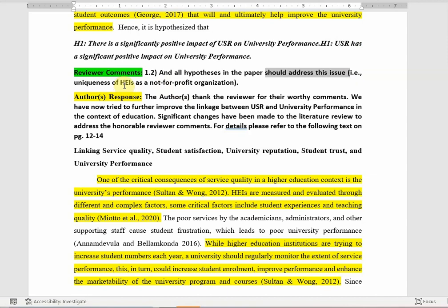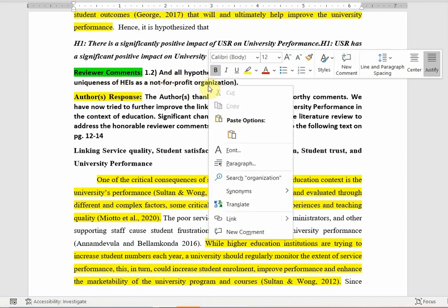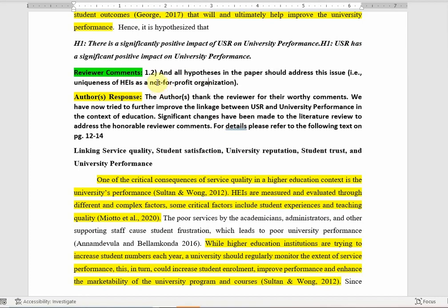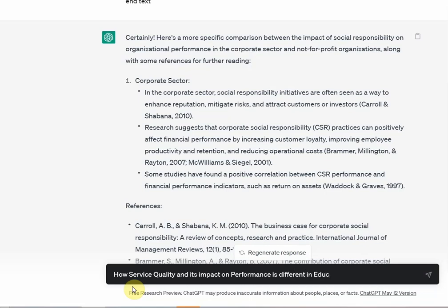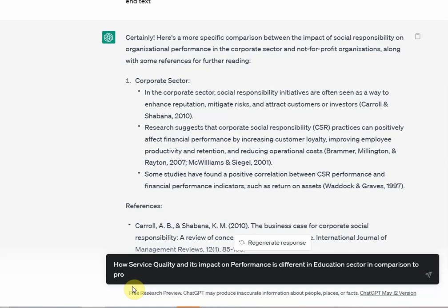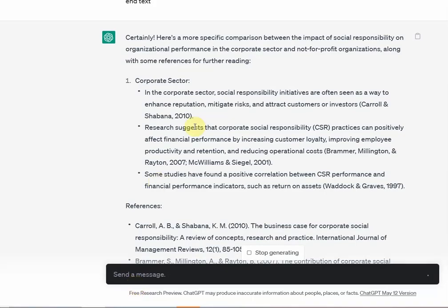All hypotheses in the paper should address the uniqueness of HEIs as a not-for-profit organization. So whenever you're proposing your hypotheses, you need to find out how social responsibility is unique for not-for-profit organizations. Let's say I ask ChatGPT: how is service quality and its impact on performance different in the education sector in comparison to profit-based organizations? Similarly, you can ask ChatGPT to provide references for the arguments as well.